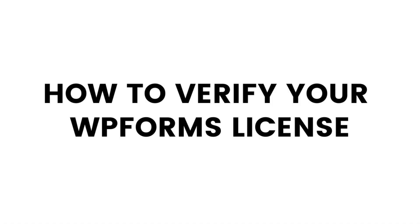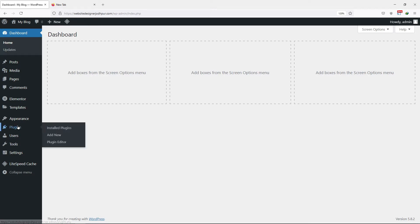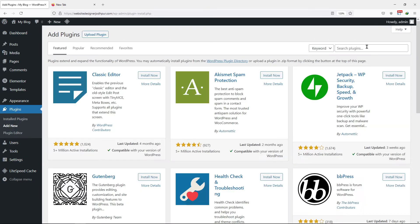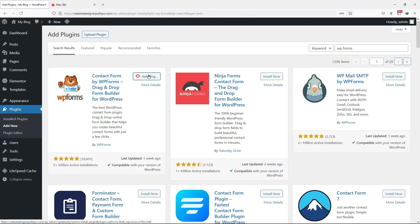In order to access the plugins and features of WPForms, you just need to verify the license key first. To do that, first you need to install the WPForms plugin, so hover onto Plugins and click on Add New. Search for the WPForms plugin. This is the plugin that we need to install. Once done, click on Activate.